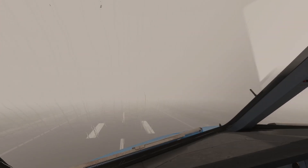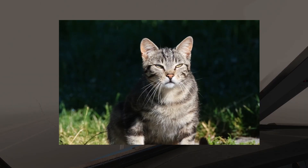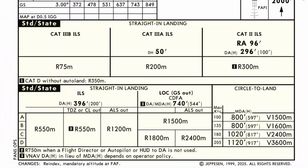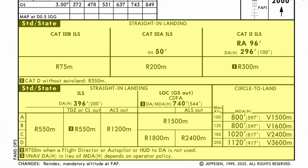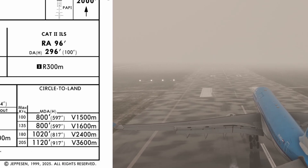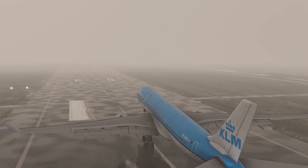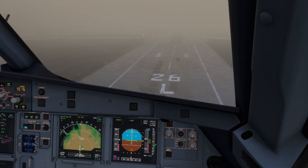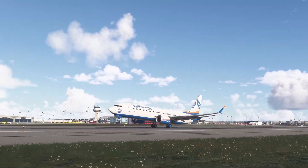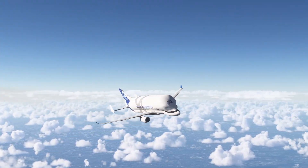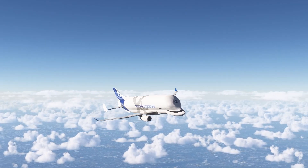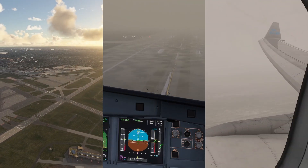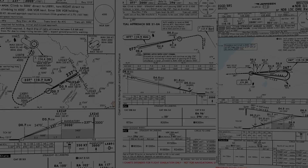Do you know about ILS CATs? Not that CAT — these. These ILS categories determine whether you're allowed to land and how you land. Auto land, manual landing, or even diverting — it all comes down to whether the airport, the aircraft, and you are certified for the right category.